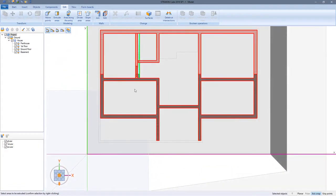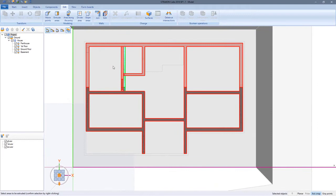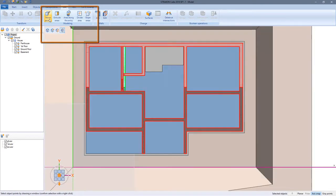I use the plan view for better orientation to reposition a wall using the move points function.